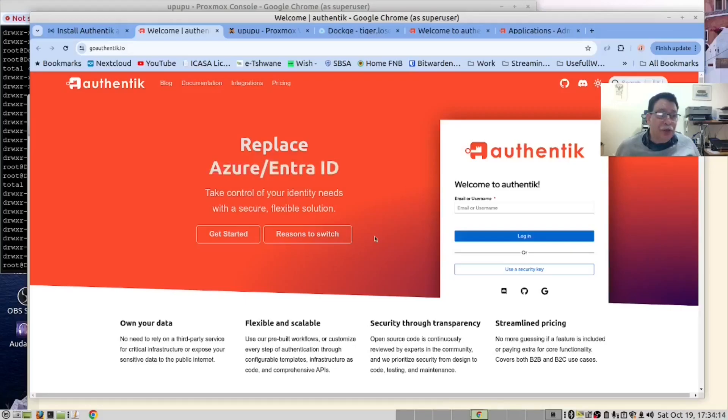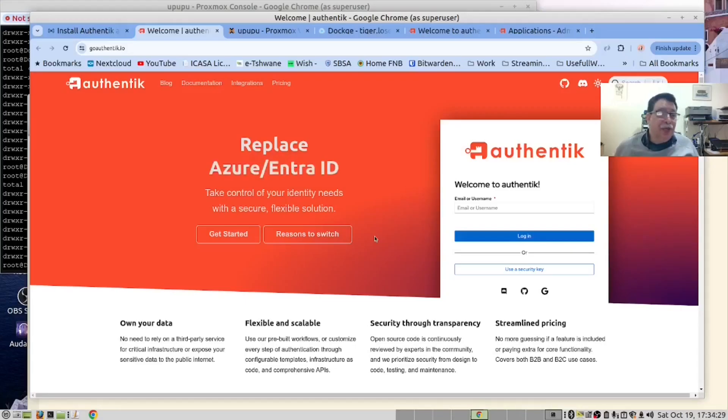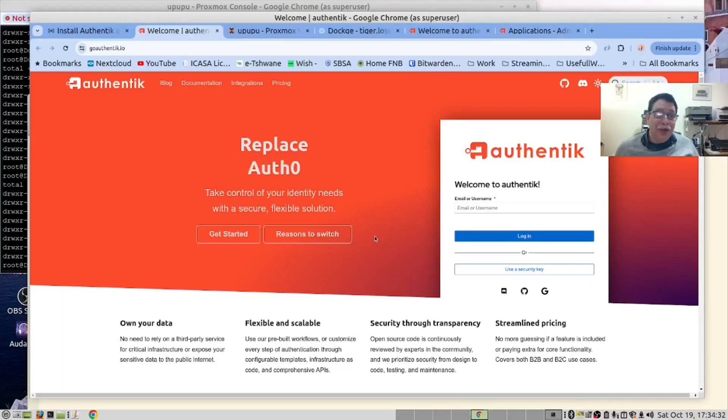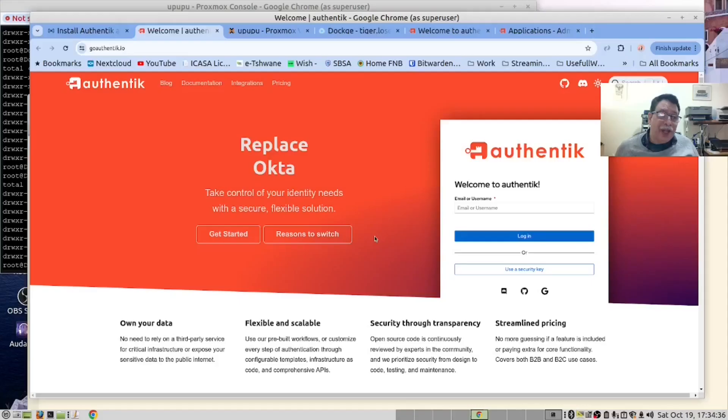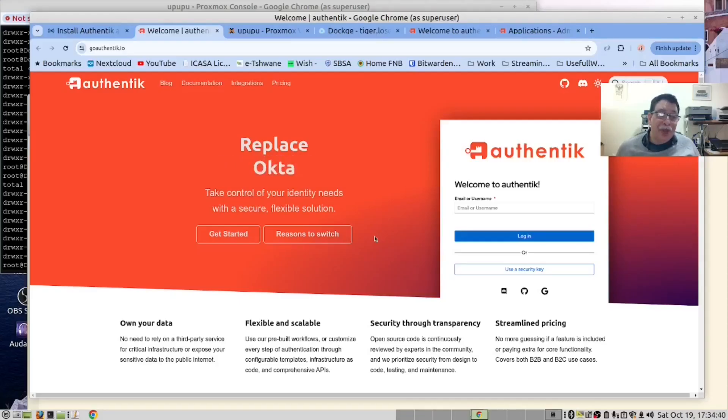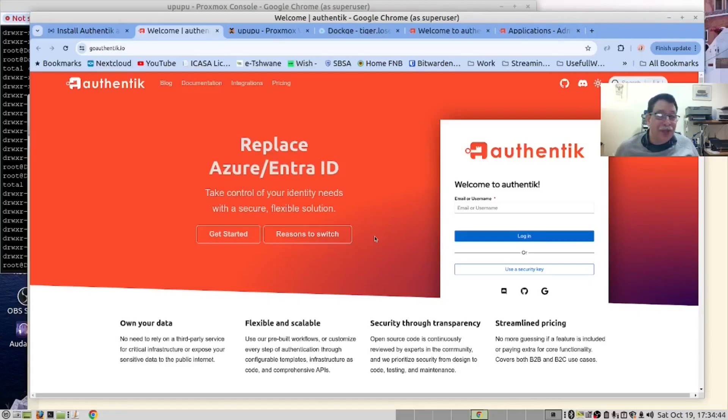You may ask the question, what is OAuth2? It's an open standard for authorization.